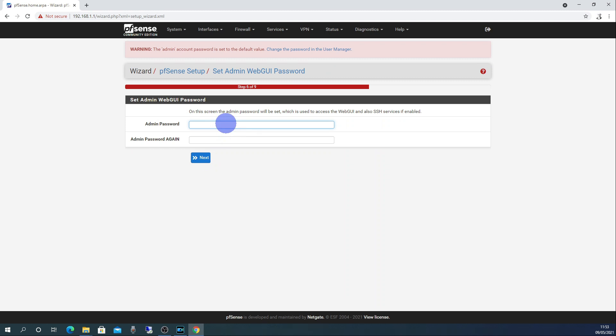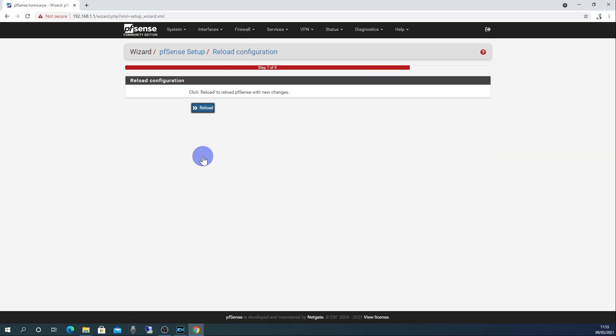Next, we need to choose a new admin password. Choose a password that you are going to remember that is suitably strong and then repeat it. Once you have done that, click next.